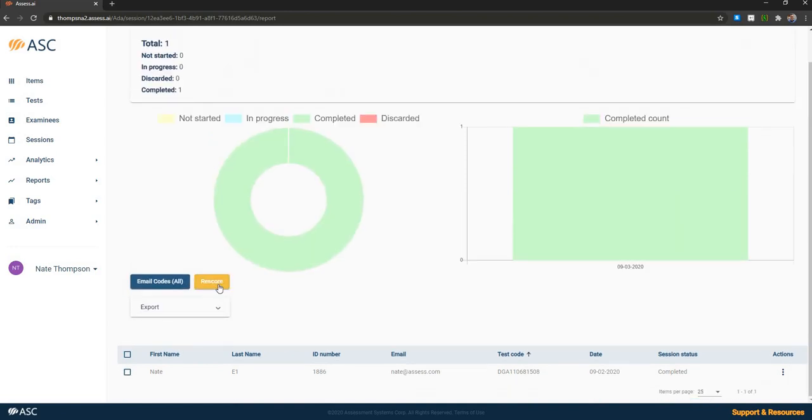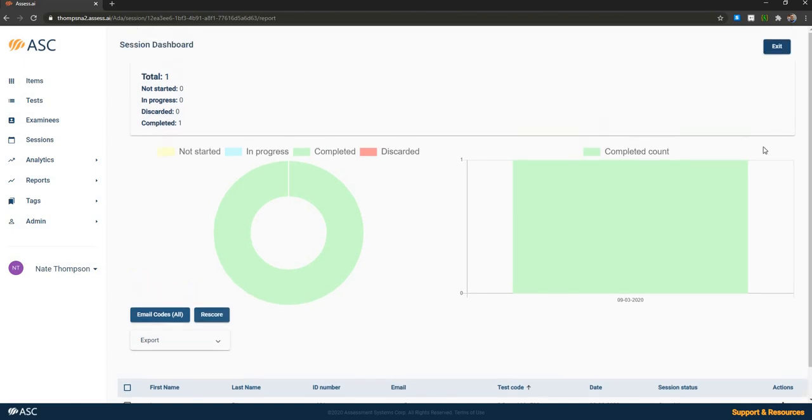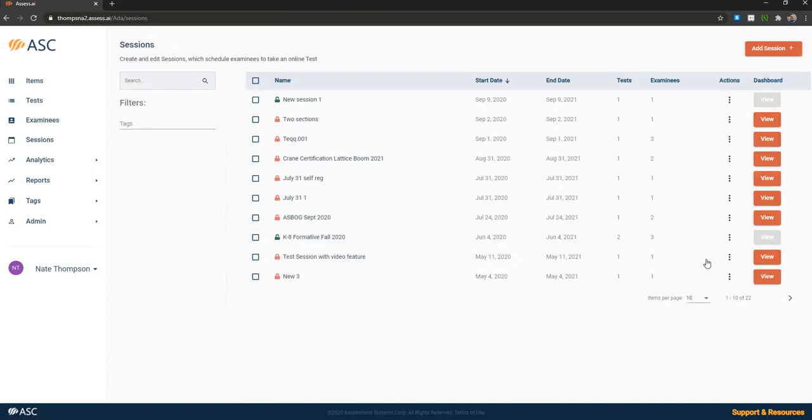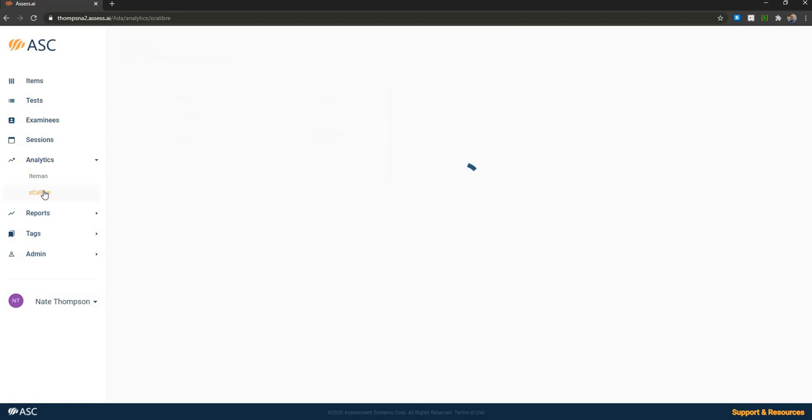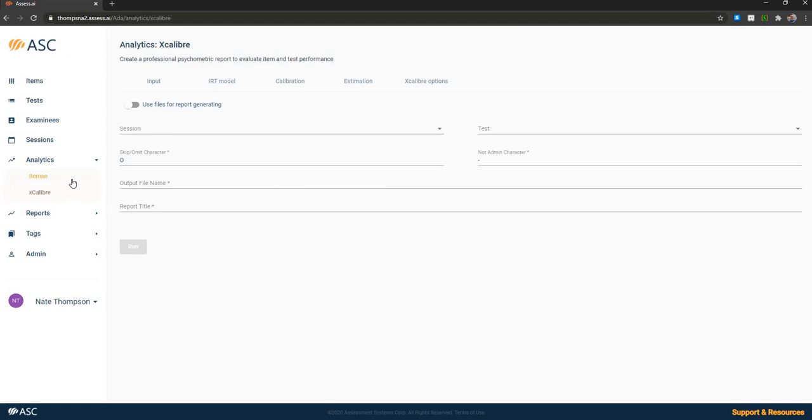We can run a rescore if the test has been updated so that one item has been thrown out. We can rescore everybody to get their scores out of 99 items instead of 100 items or by updating IRT parameters. After the test is delivered, we can run analytics, both by looking at IRT analysis using Excalibur or classical analysis using Iteman. An example of that report is provided here.